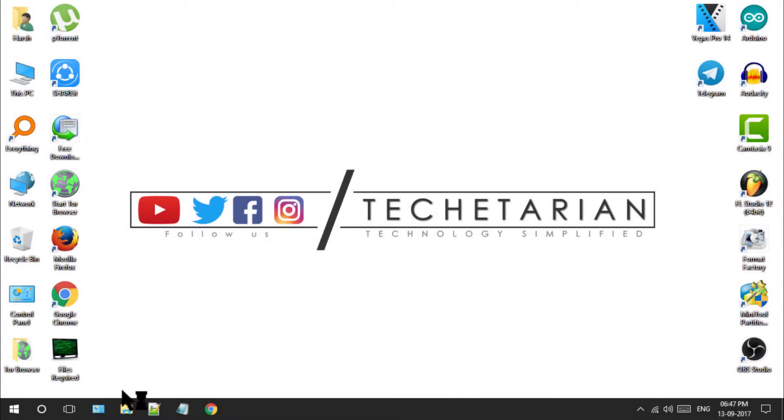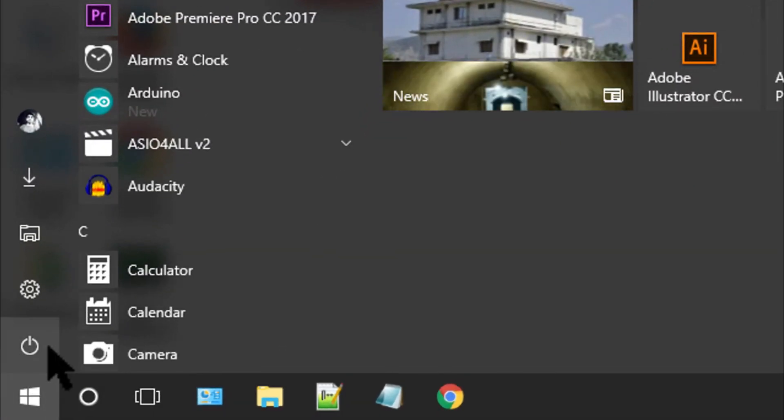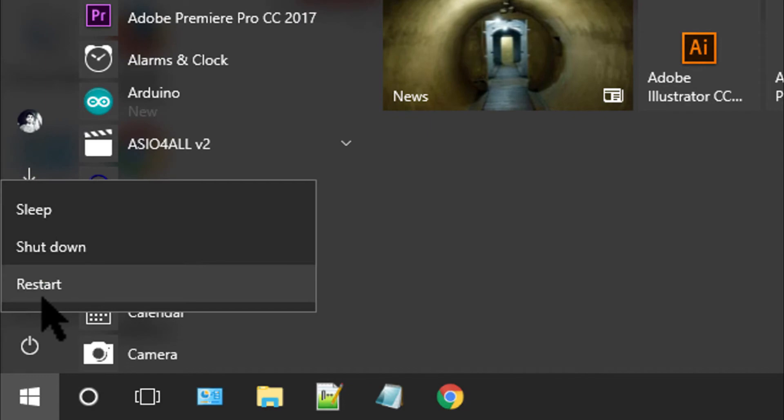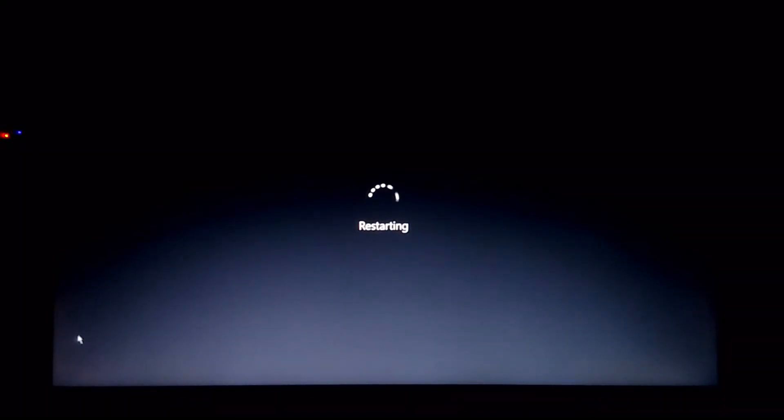And now simply restart your system and open your boot manager by clicking on your system's boot key. It may vary from system to system.